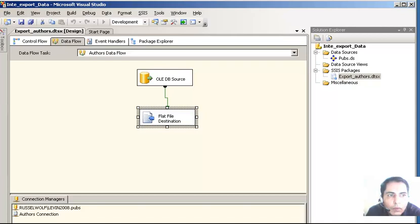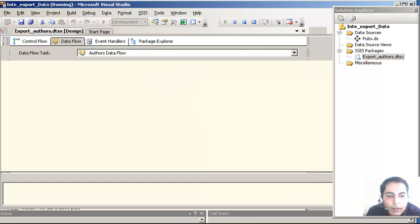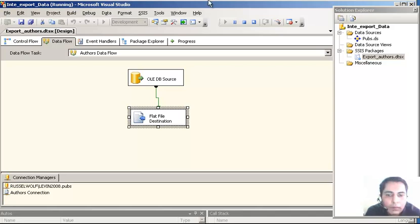The package is running and we are looking at the DTS package being executed. It is a matter of some time and we will see the result. We can see the progress pane has come up. It has successfully executed - as you can see it has gone to green.